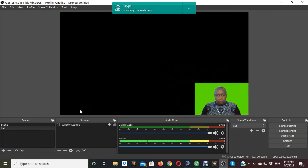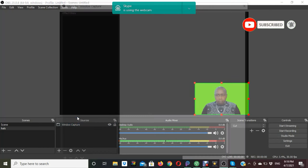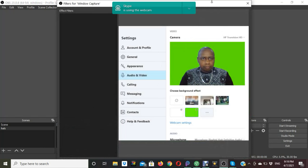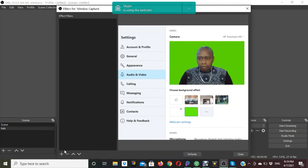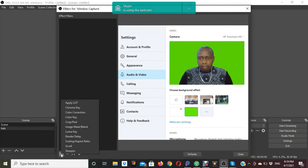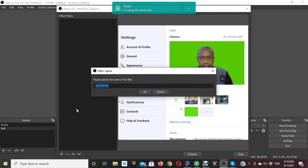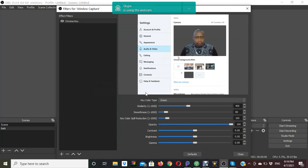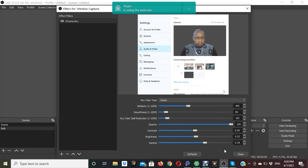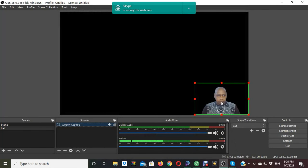The next step is to chroma key the green screen. Right-click the Windows Capture and go to Properties. On the bottom left there is an icon — click Add and select Chroma Key. You can rename it and confirm. At the bottom there are options where you can adjust the color and contrast of the video. Make sure it looks colorful and nice. When you're okay with it, close it and the green screen will have disappeared.